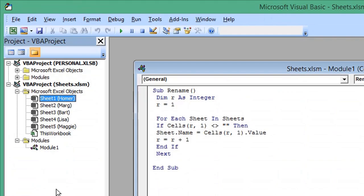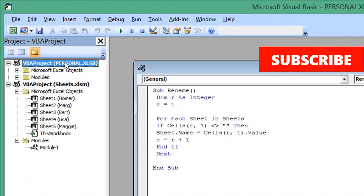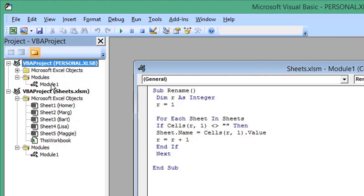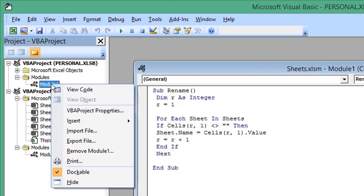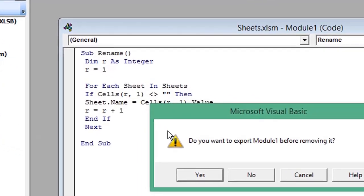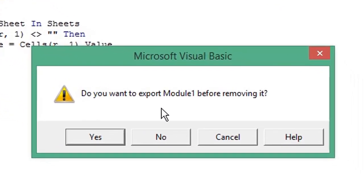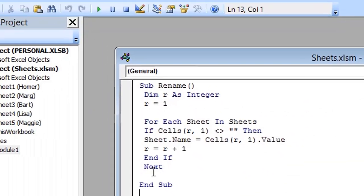You'll see you have the new structure PERSONAL.XLSB along with any modules you've created. Let's delete the macro we've just recorded. Right-click and choose Remove Module. Click No when it asks you to export it.